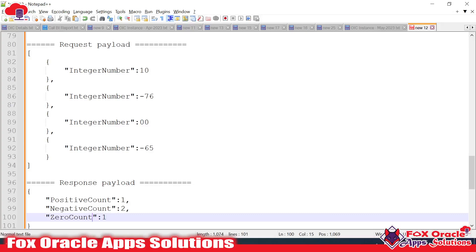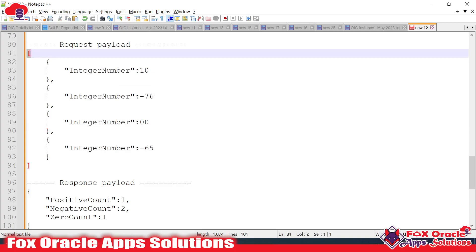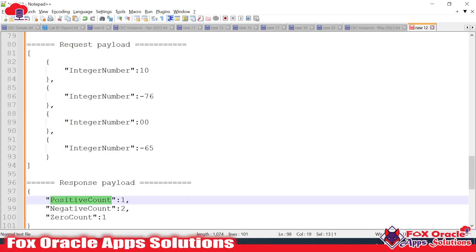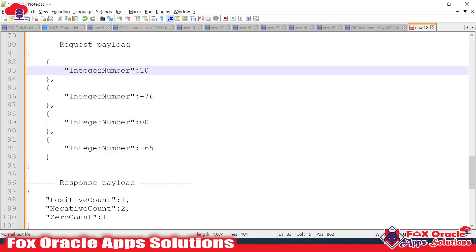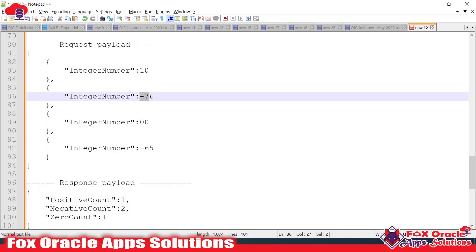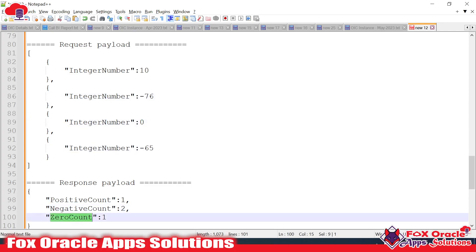Welcome. In this video we are going to learn about the for-each loop. Here is the requirement: we have to create an integration where we pass a request payload, and based on that value it will return back the count of positive numbers, the count of negative numbers, and the count of zeros. For this sample example, if we have one positive number (10), it returns positive count one; two negative numbers returns negative count two; and one zero value returns zero count one.